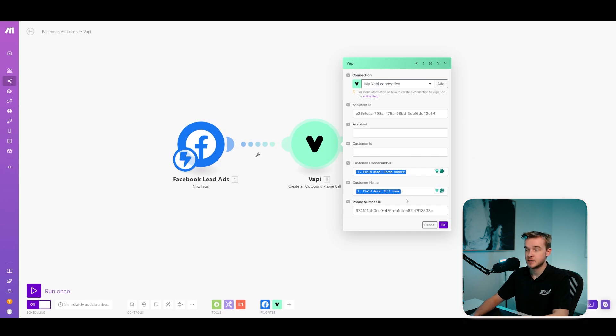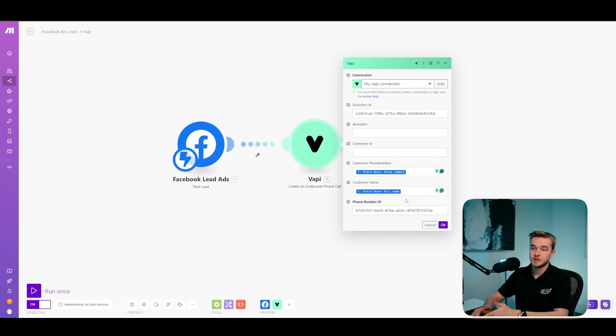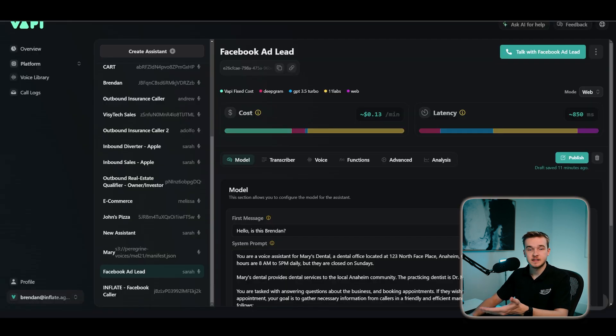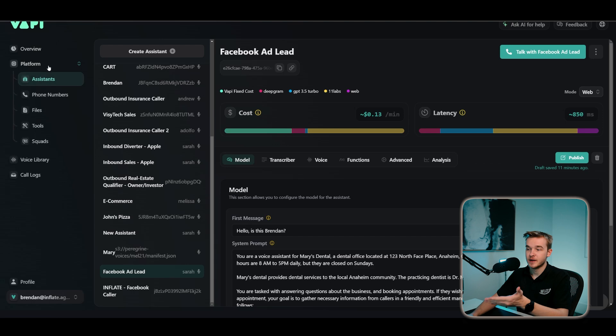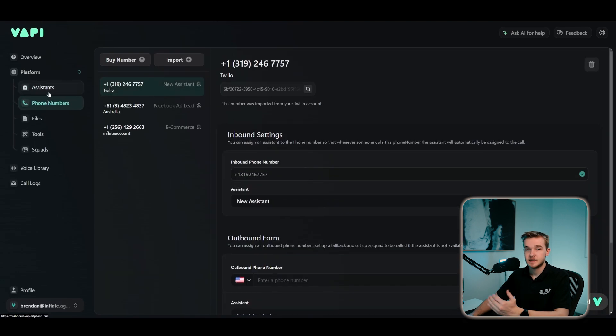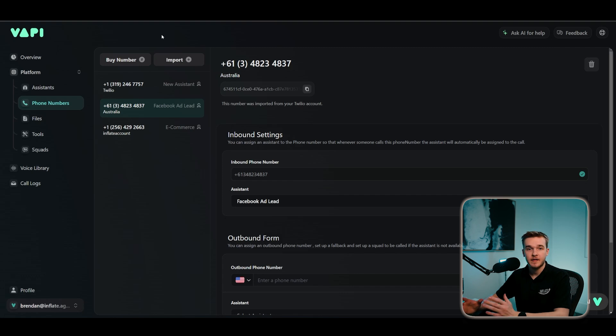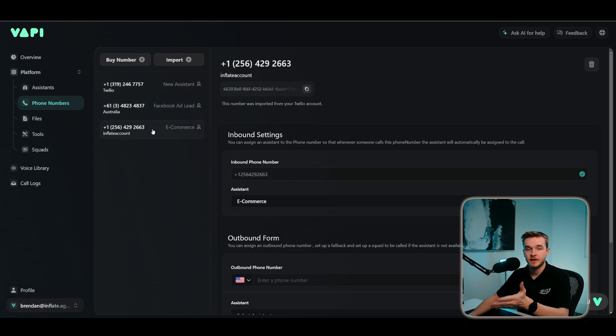It's just using the customer name that has come from Facebook. This Facebook module will send us all of the information so we can use it on the VAPI module. And then lastly, we've got the phone number ID. To get the phone number ID, we have to go back to VAPI and then go to our platform and then go to phone numbers. And then you just need to make sure that you've gone ahead and set up a phone number here on VAPI. You can do that by either buying a number through VAPI for $2 a month, or you can go ahead and connect Twilio or Vonage through this.